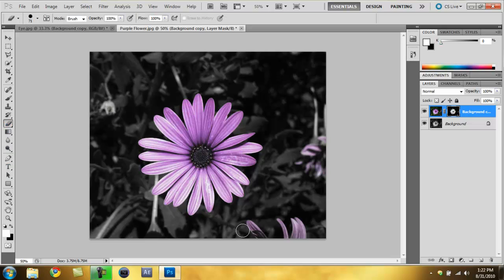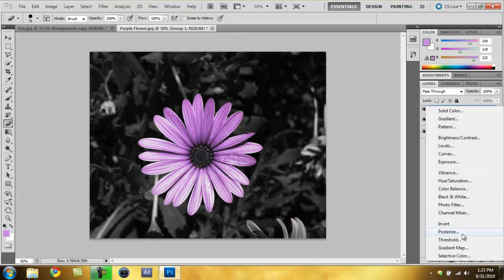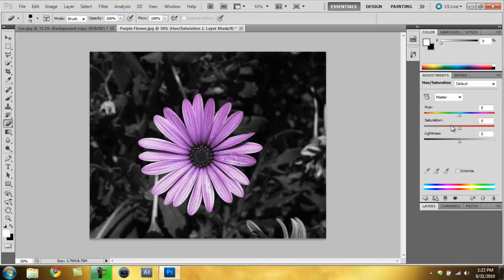What we do now is the same thing that we did before - we use the eraser tool to erase the other part that we don't want in the picture. There you go, there's the color isolation using the color range method.